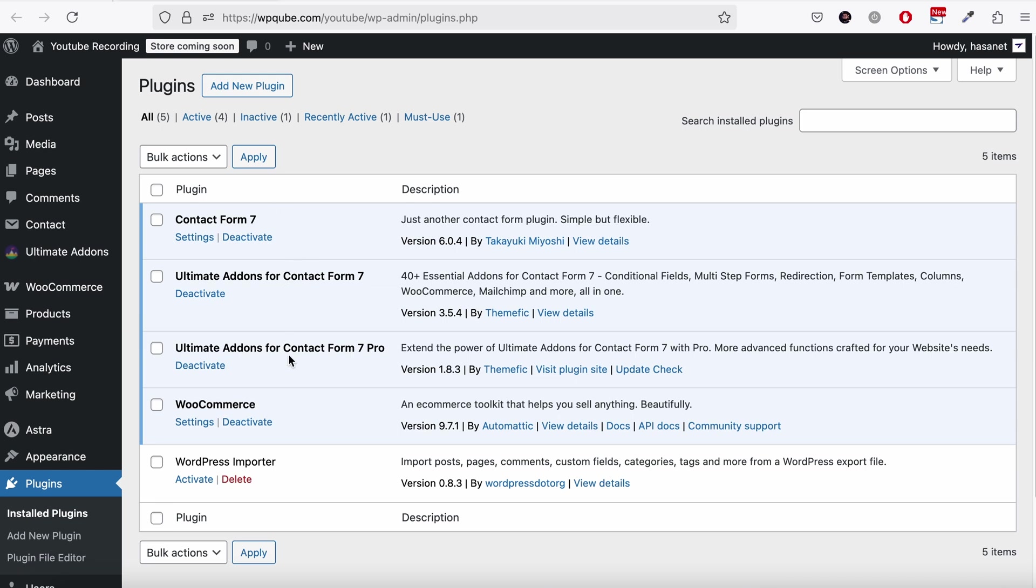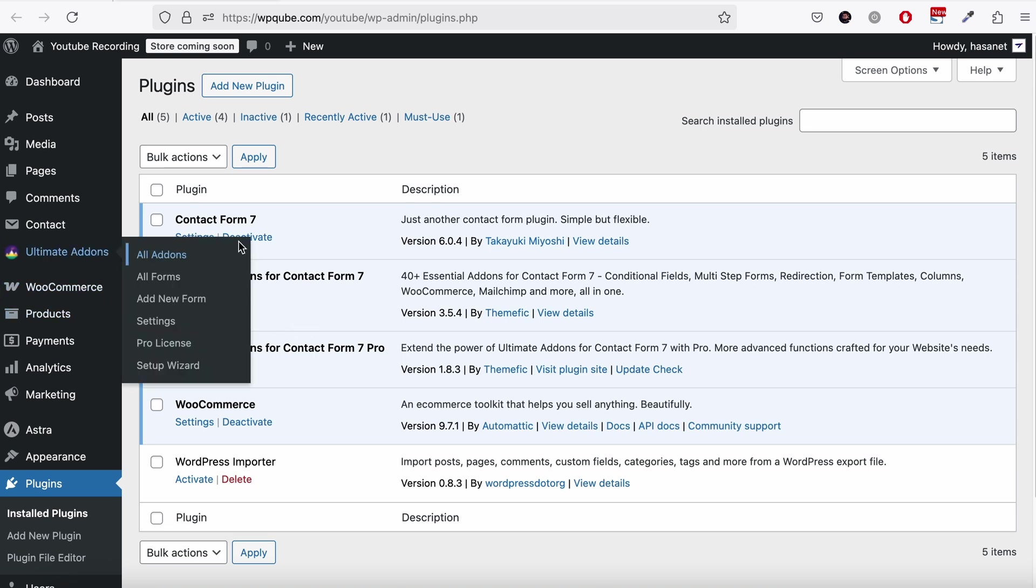For Ultimate Addons, you need our Pro version. A link of that video should pop up by now on how to install this. Now let's go ahead and do the setup.